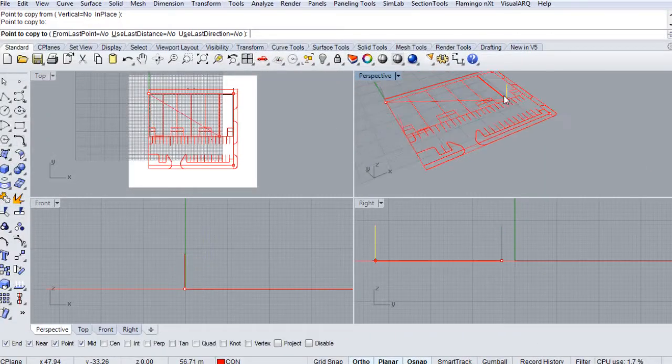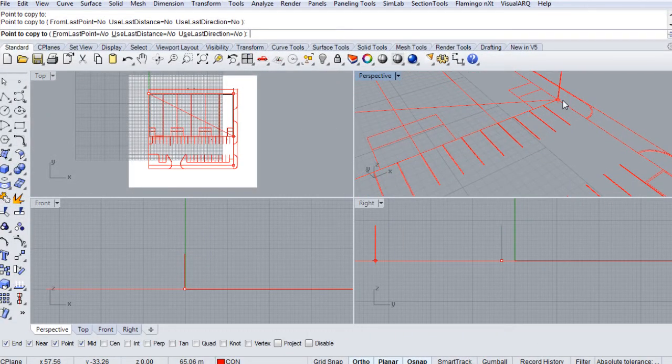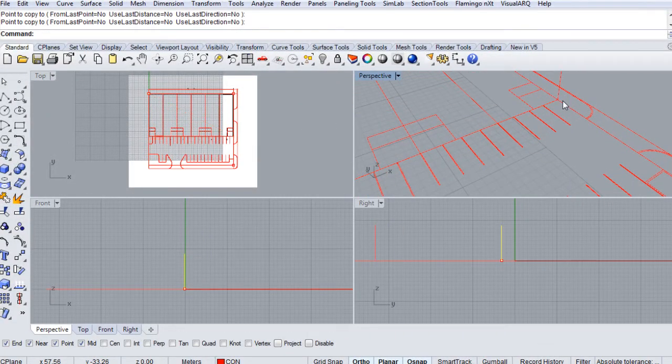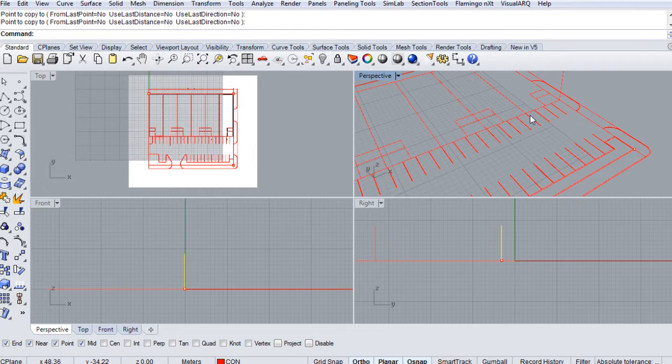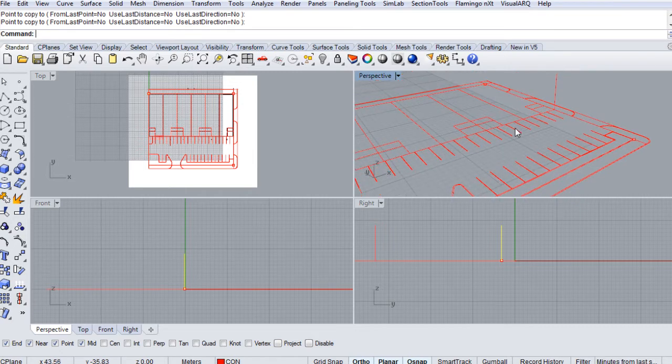In this course we're going to use Rhino 5 and Flamingo NXT to create a concept image for an architectural project.